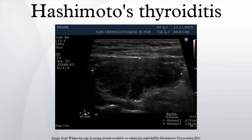Hashimoto's Thyroiditis, or Chronic Lymphocytic Thyroiditis, is an autoimmune disease in which the thyroid gland is attacked by a variety of cell and antibody-mediated immune processes. It was the first disease to be recognized as an autoimmune disease, first described by the Japanese specialist Hikaru Hashimoto in Germany in 1912.